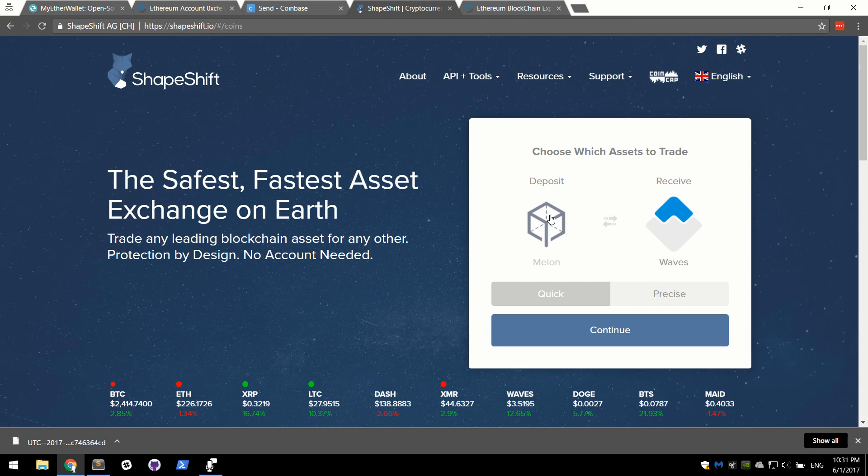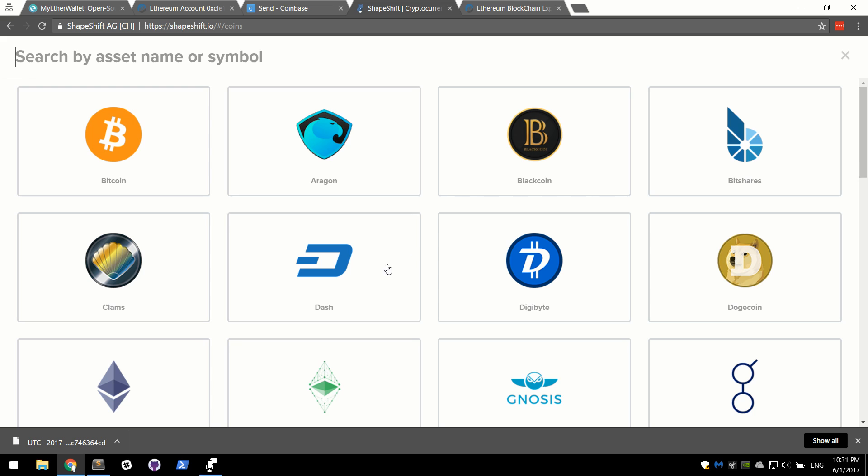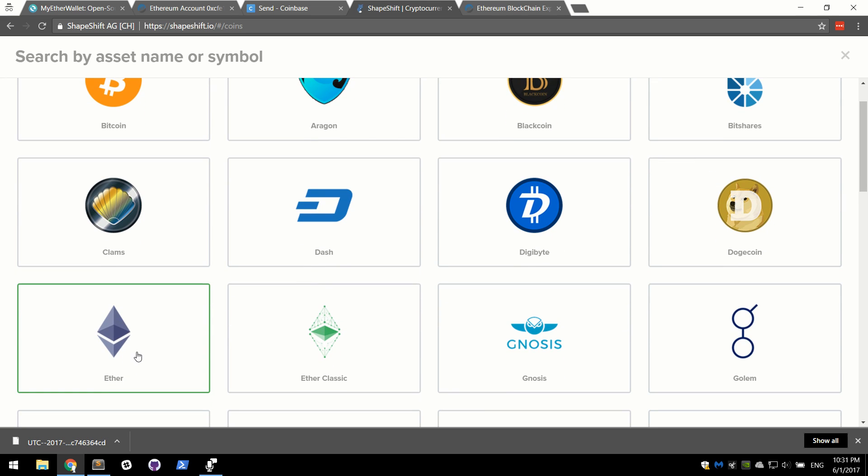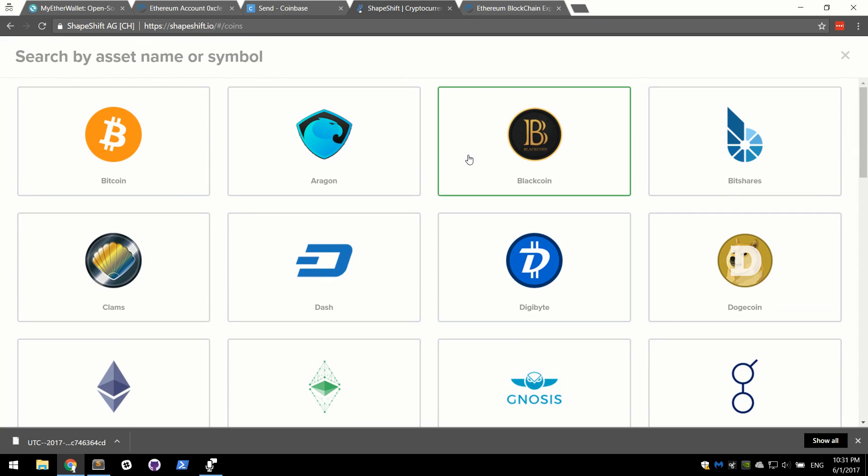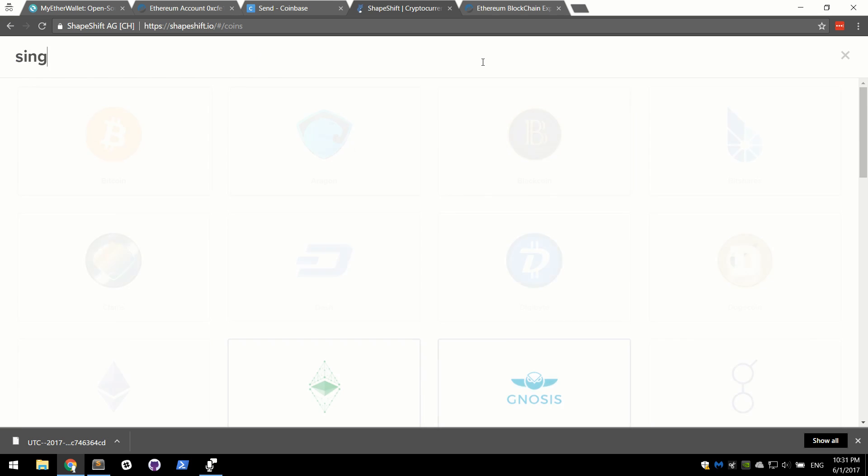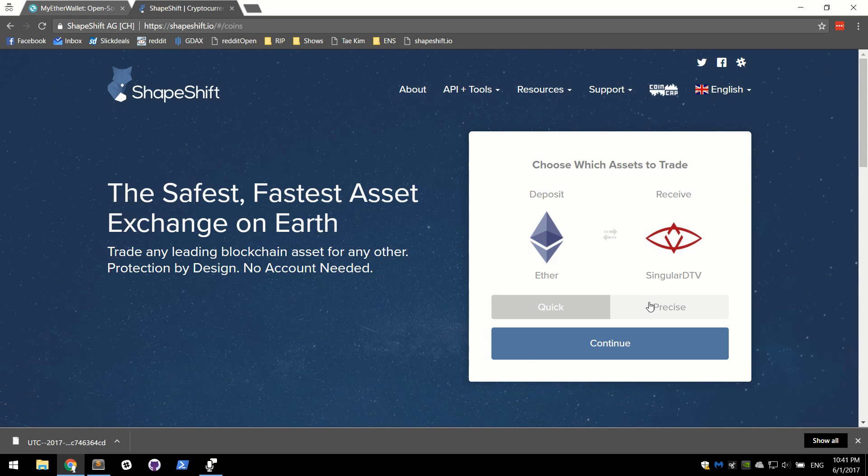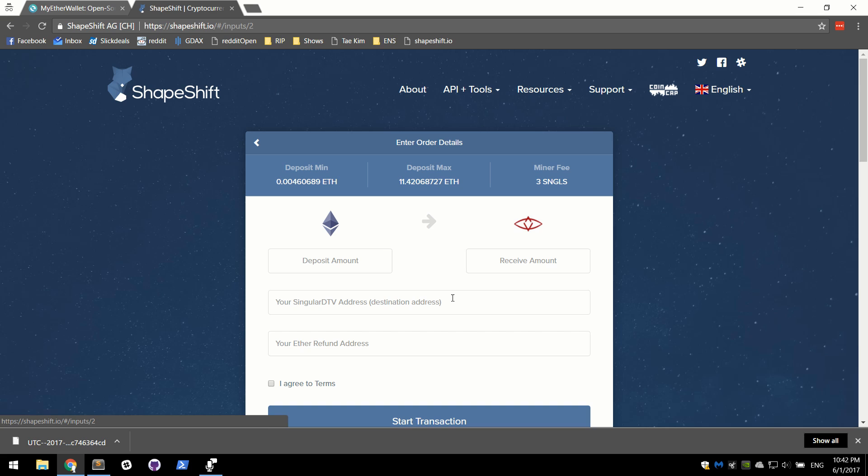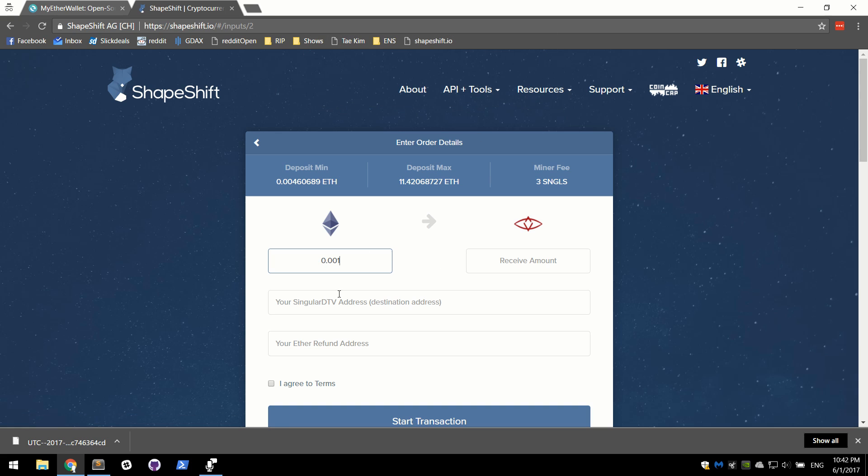Shapeshift holds every kind of coin you can imagine. We're going to go ahead and tell them that we want to convert our Ether into SingularDTV. I'm going to go ahead with precise and tell them what our deposit amount will be. We will send them 0.001. That is below the minimum limit. We're going to go ahead and bump that up to 5. There we go.